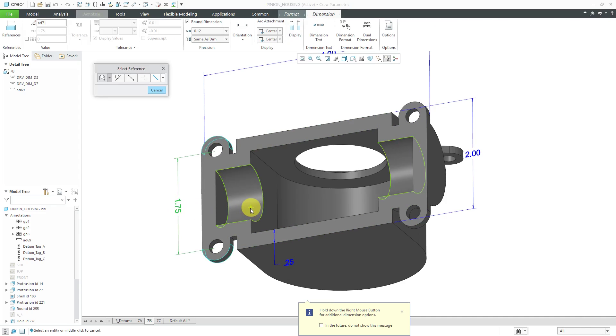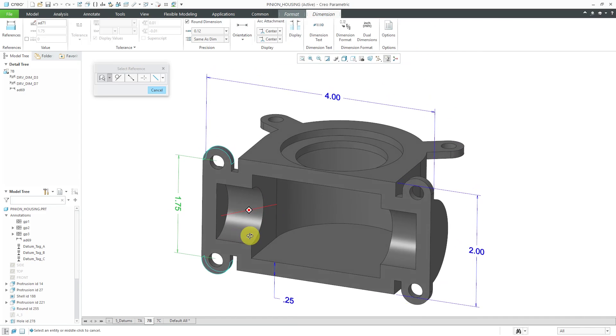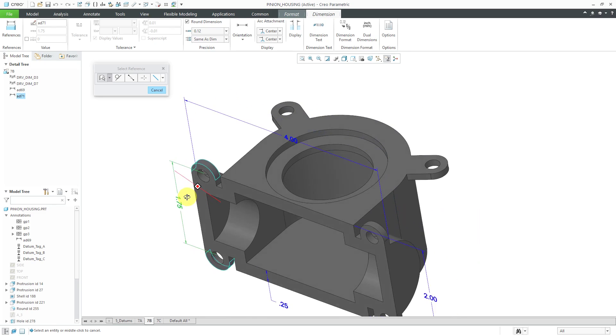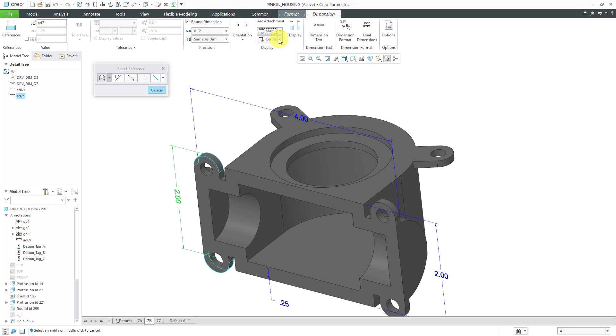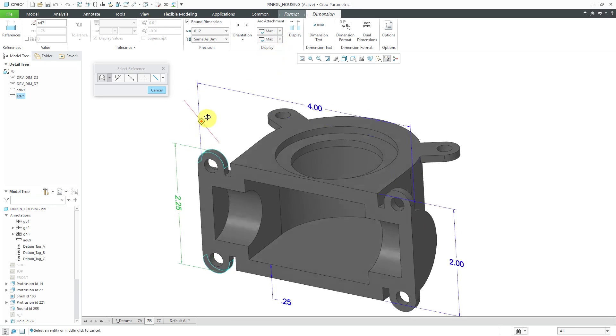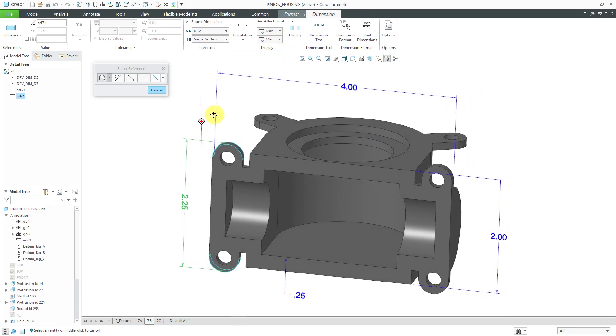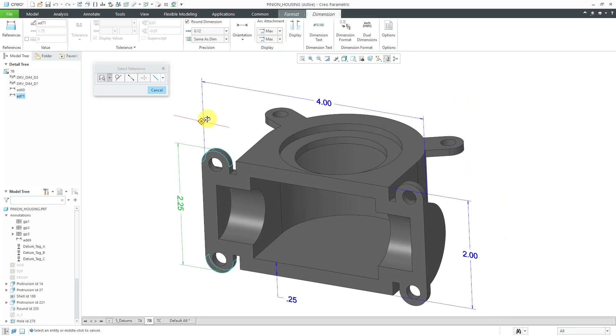I will middle mouse button and by default it's getting to me the dimension from the center of the surfaces to center. In this case, I can go to the display drop-down list and I will actually want the maximum dimension. I can change that for both and that way I'm actually getting the actual width of the tabs from one to the other.